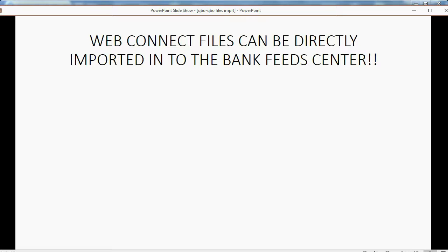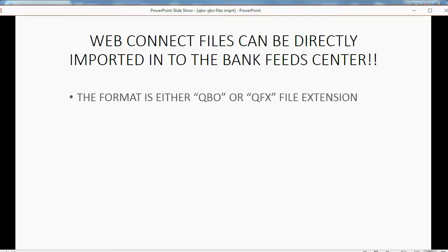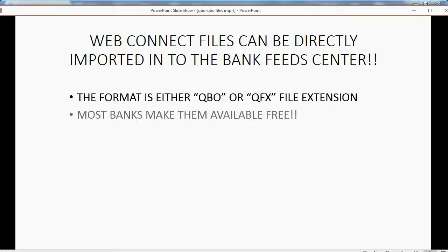WebConnect files can be directly imported into the Bank Feed Center for your QuickBooks Online. The good format is either the .qbo or .qfx file extension. They're both basically the same, and most banks make them available for free.